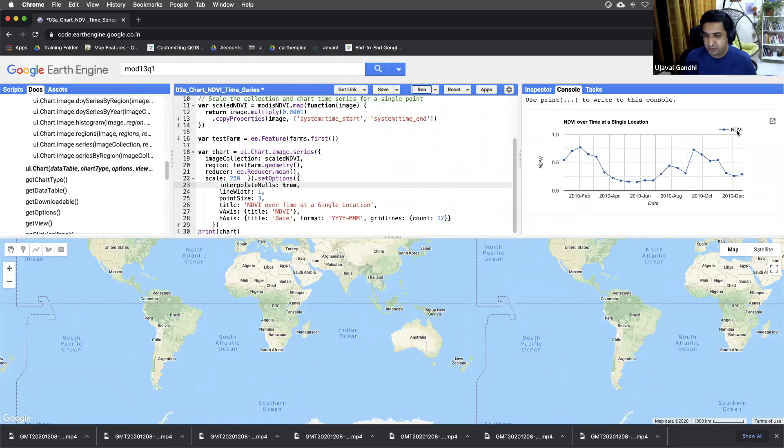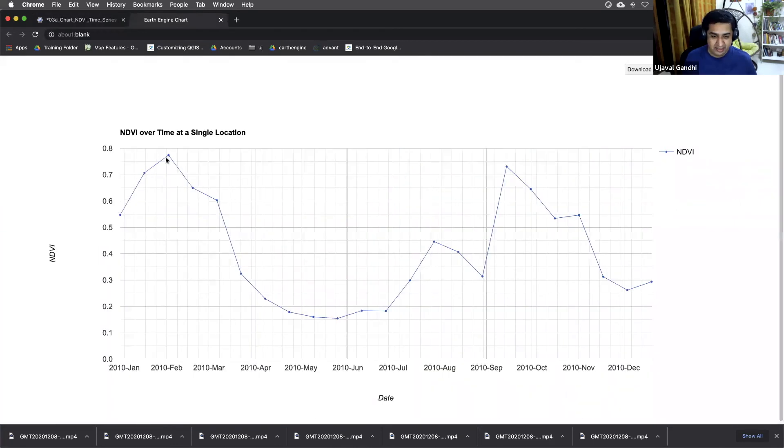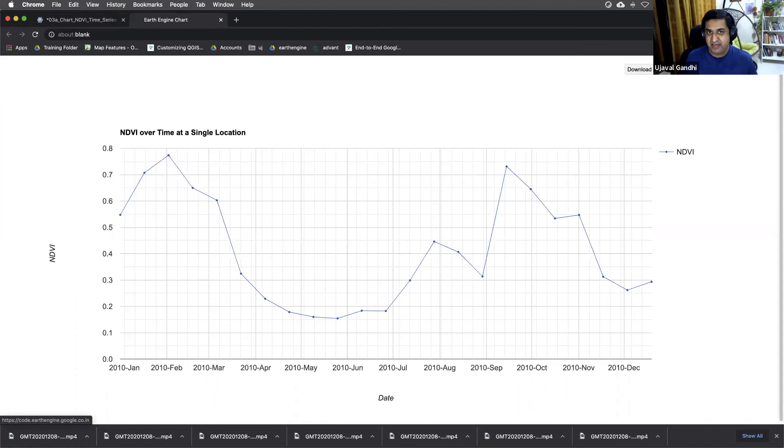You click the pop out button here and this chart is good to go. You can download the PNG or you can download the CSV values and you can use your favorite charting program to create the chart there.